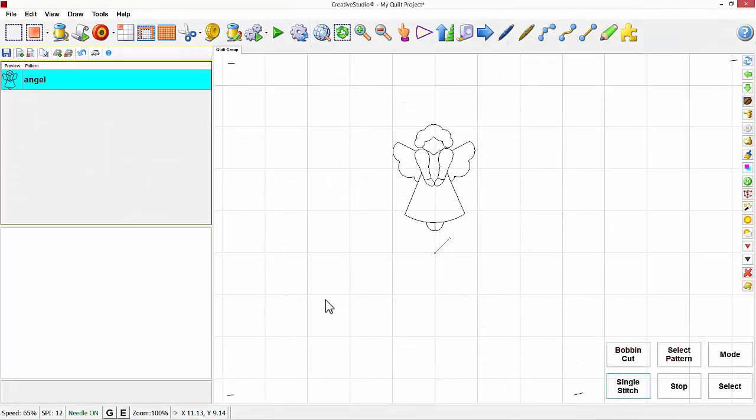In this video, I'm going to define the point of origin. When Creative Studio starts up, the computer does not know the position of the head in reference to the table.